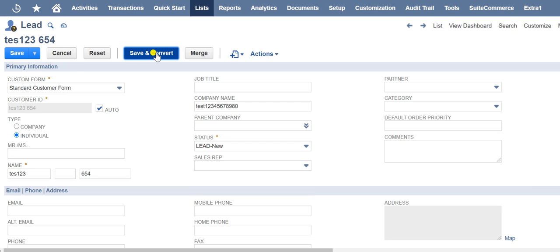When a lead qualifies and your sales team is ready to begin entering opportunities and estimates, the lead is converted to a prospect.